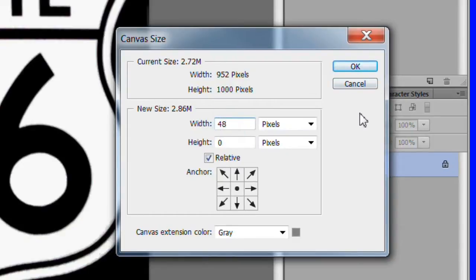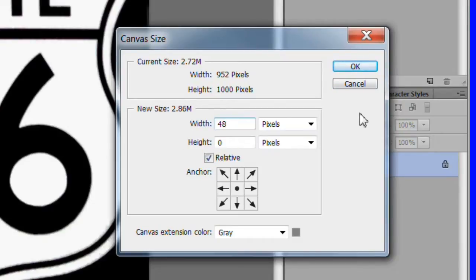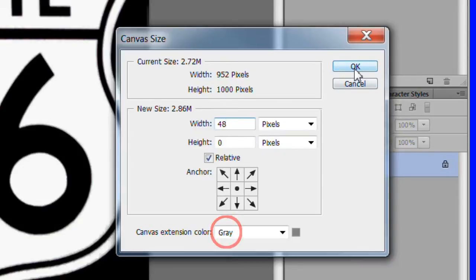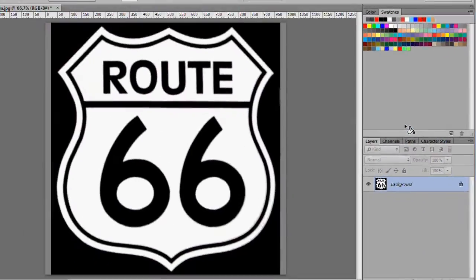Enter 48 in the width box. Make sure relative is checked. Canvas extension color should be gray. Press OK to resize.